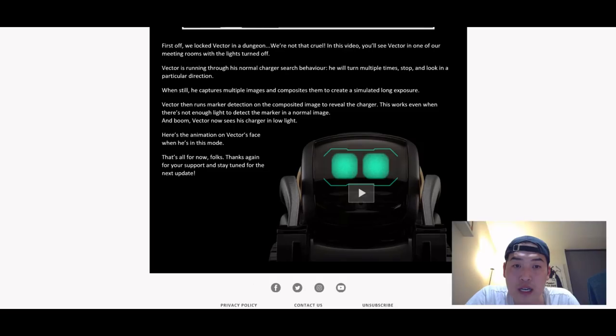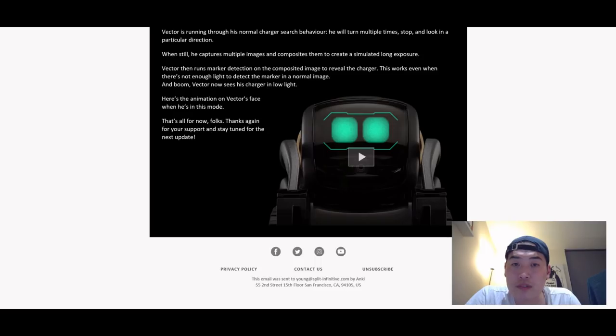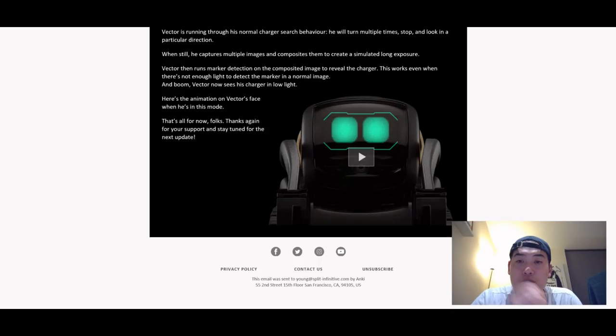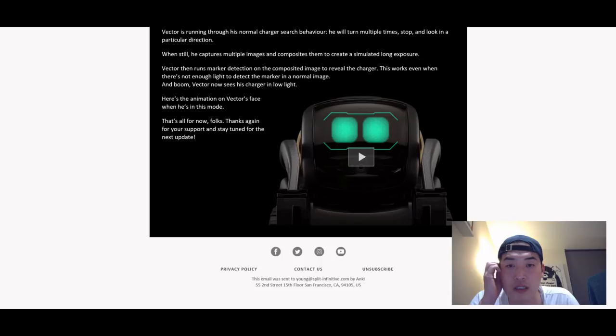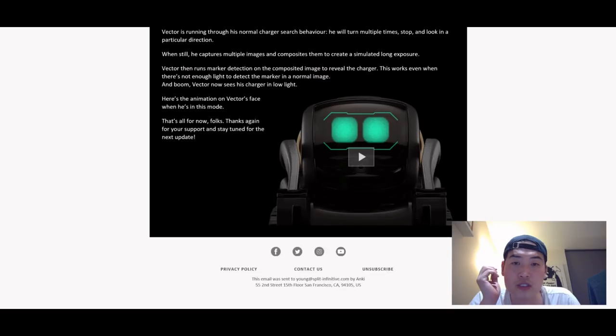It's good that there's an added function on it. Vector is running through his normal charger search behavior. He will turn multiple times, stop and look in a particular direction. When still, he captures multiple images and composites them to create a simulated long exposure.